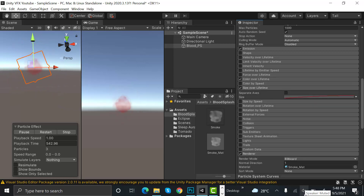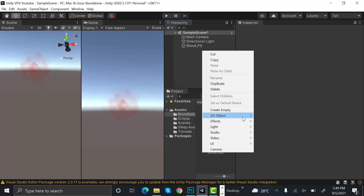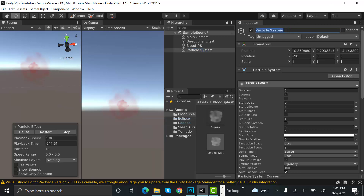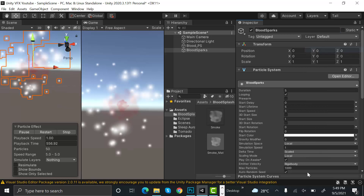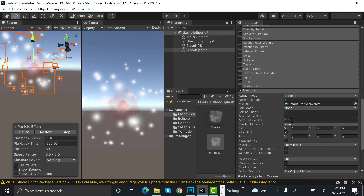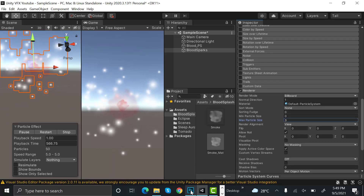So that was the first step. Now we will create a new effect and rename it to 'blood_sparks'. Reset its transform. Set its max particle size to 3. For this we will need a texture like a point of light.